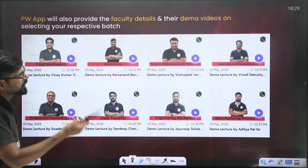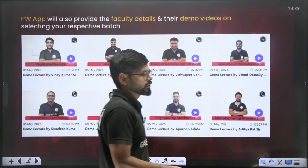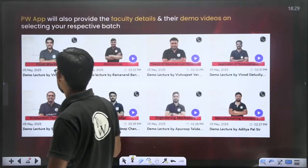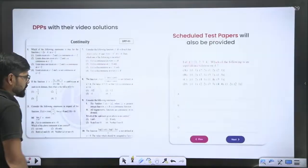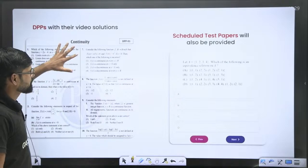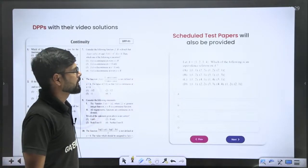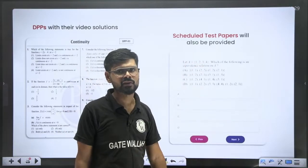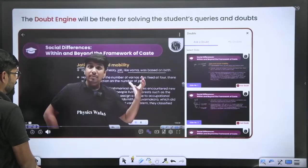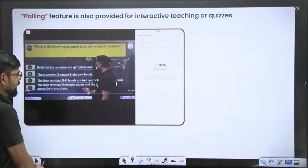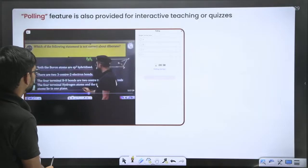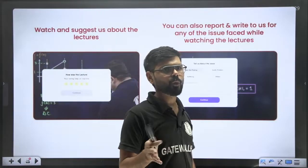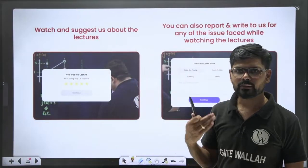Demo lectures are also available, so if you want to know about your teachers or check whether you can understand the concepts, you can explore the demo lectures. After that you will get DPPs to solve, and every Sunday you will get a weekly test with video solutions. During live classes the faculty will also give you poll options where you can share your answers.